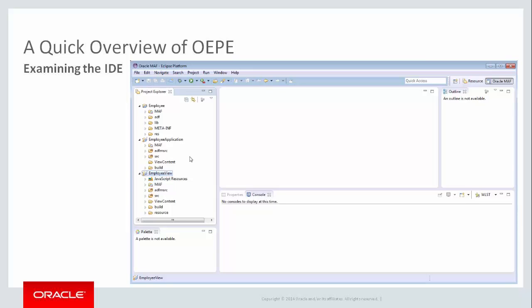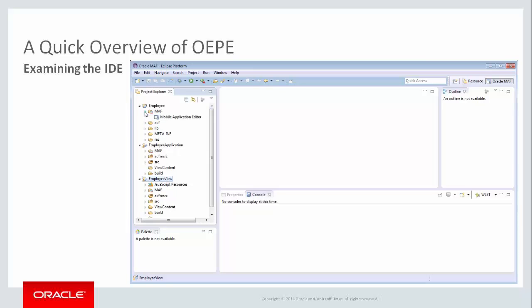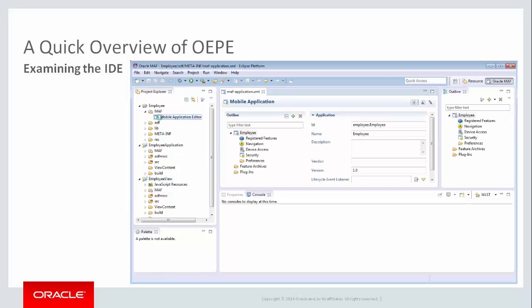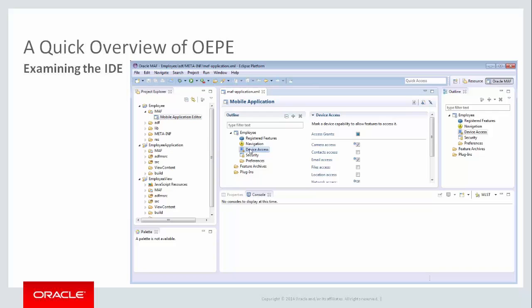Next is the Mobile Application Editor. In this editor, you define the basic configuration of the mobile application, import reusable features, and integrate with third-party Cordova plugins, which are APIs used to access device services such as a camera, email, calendar, and others.